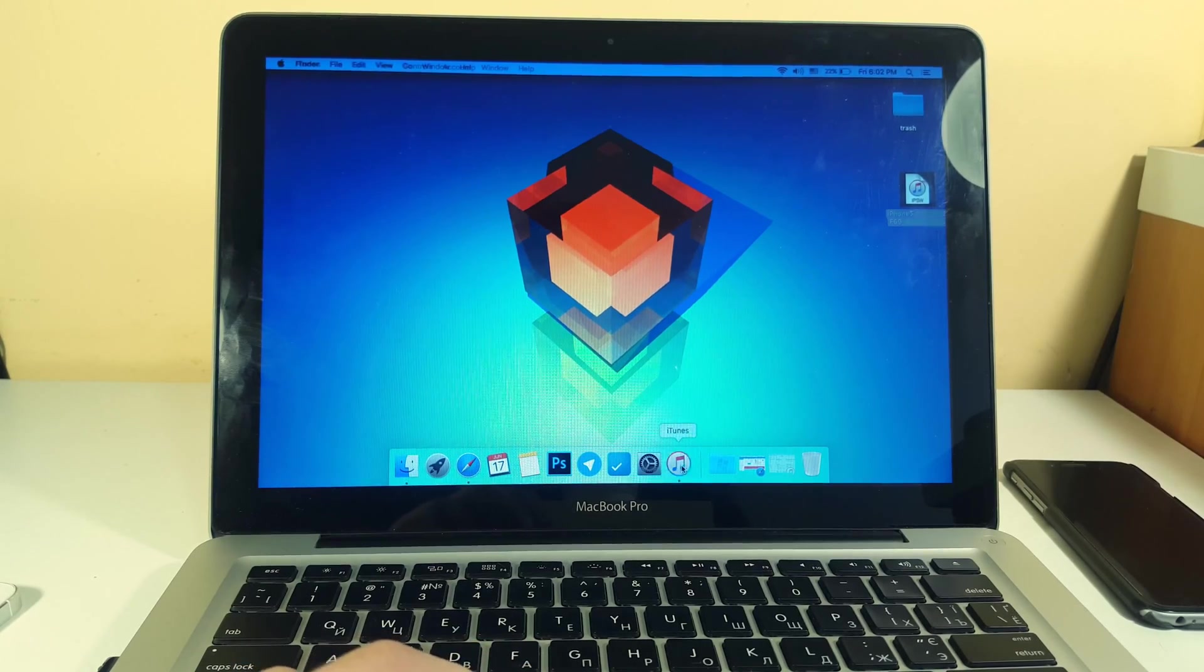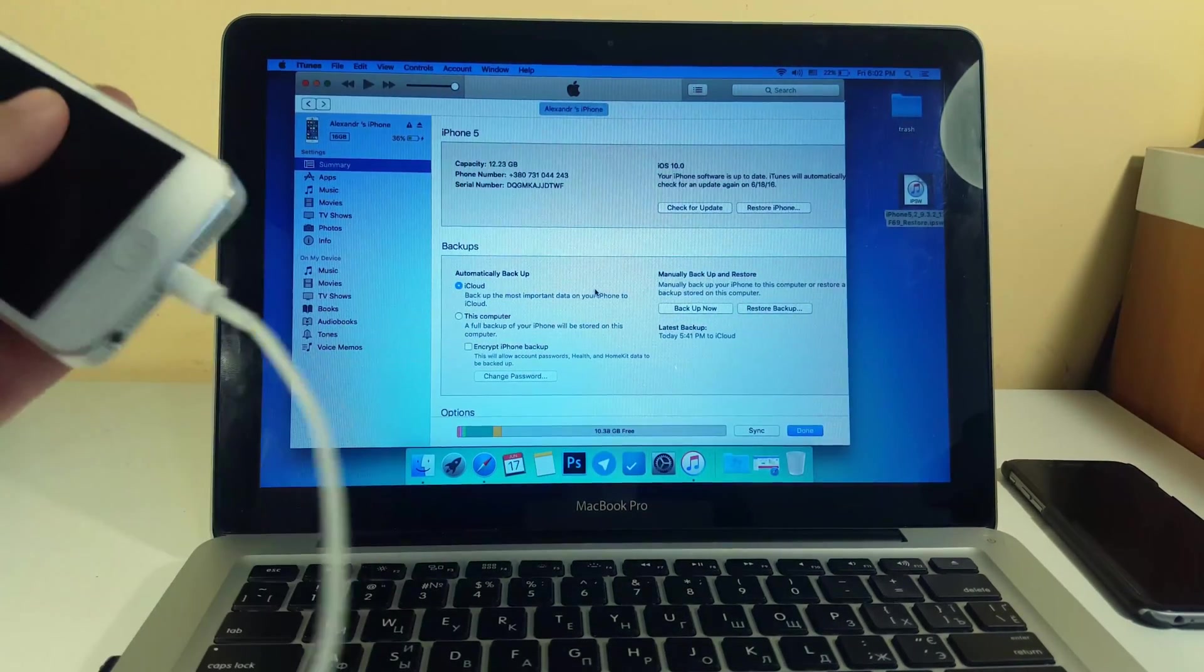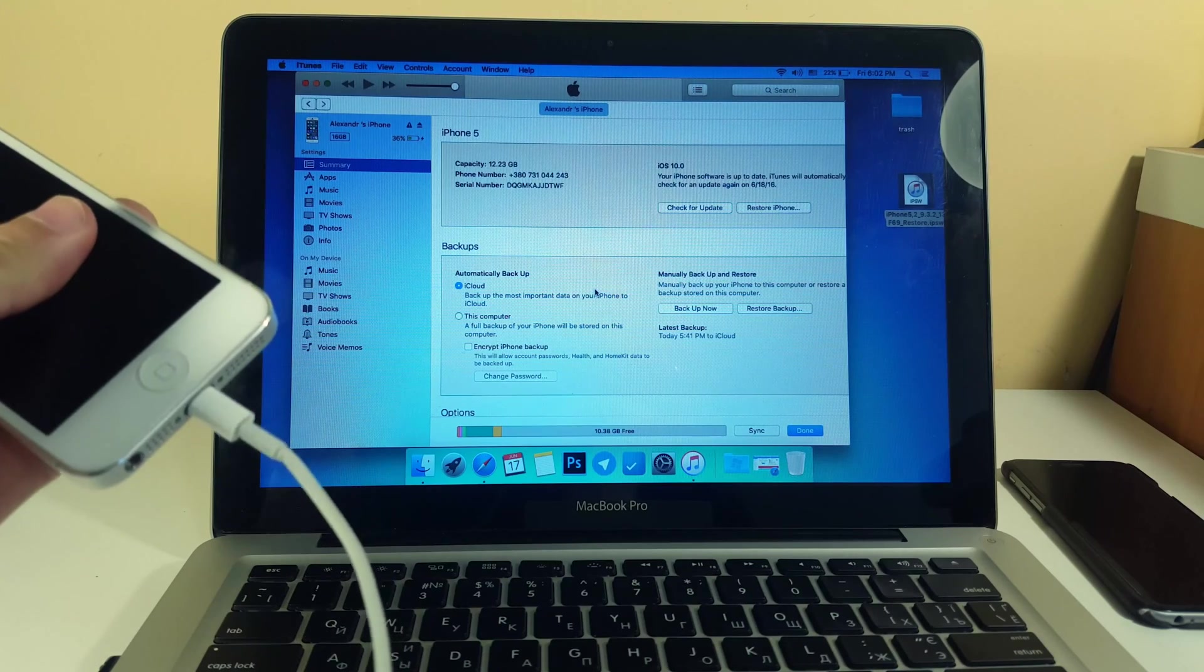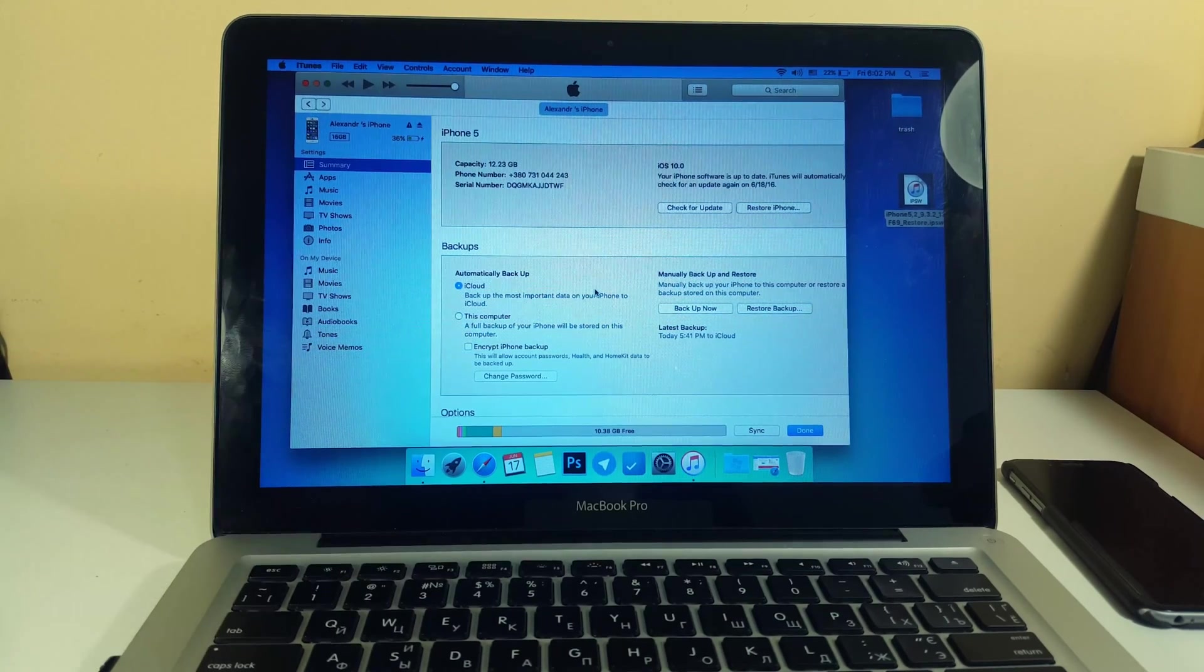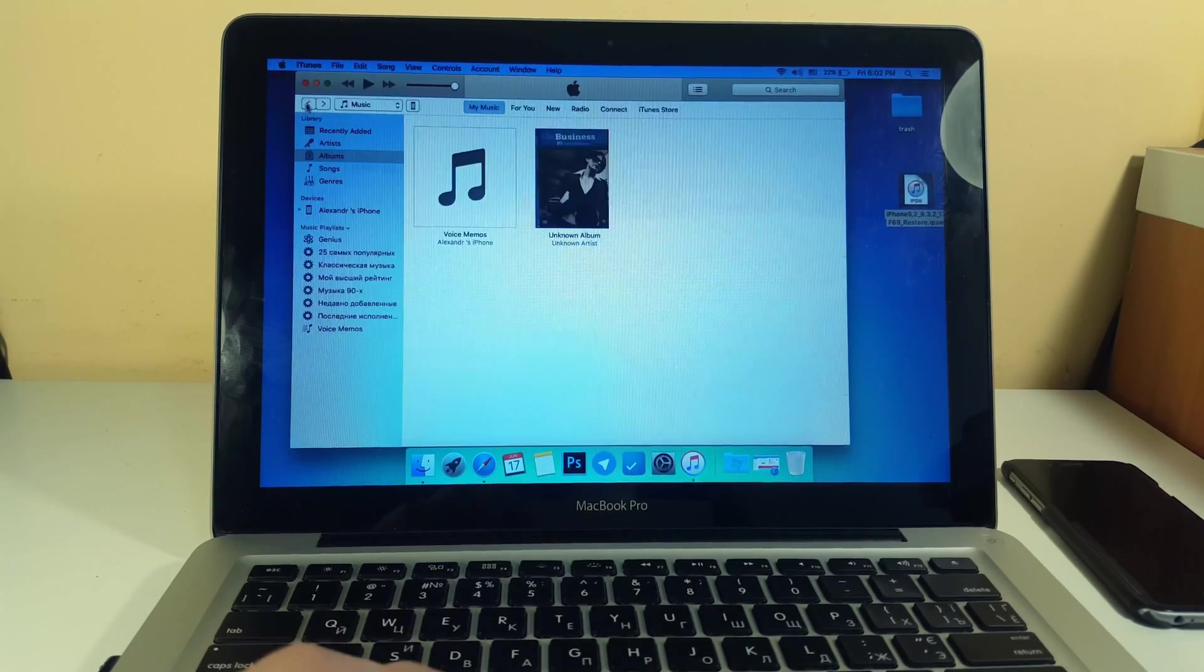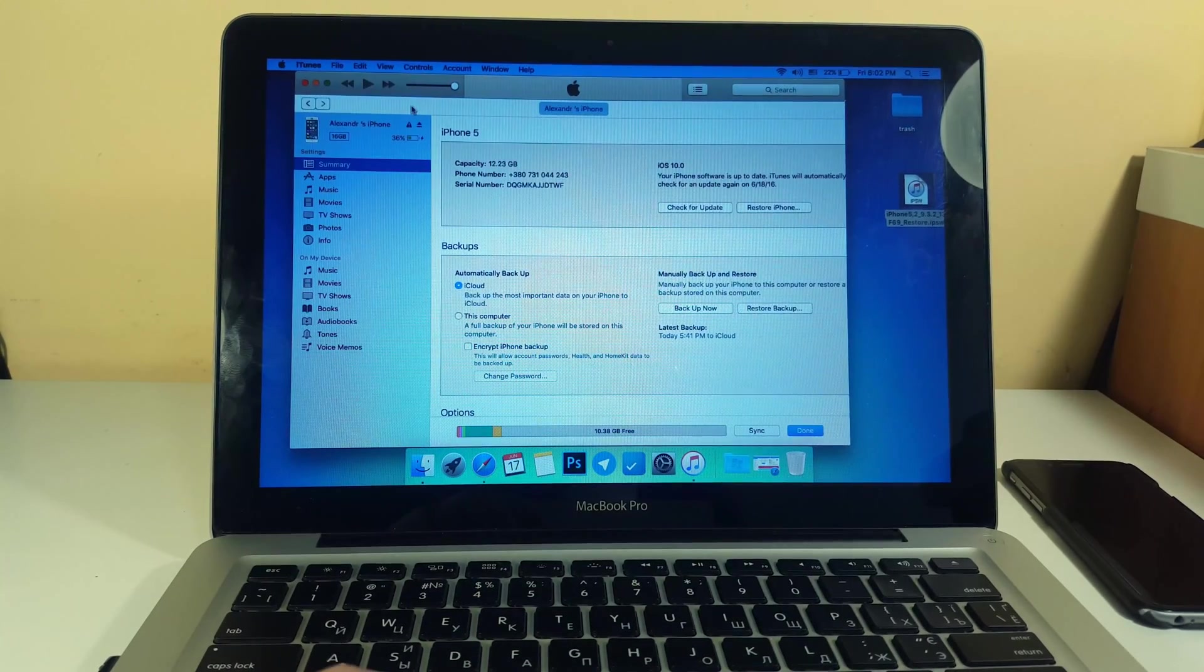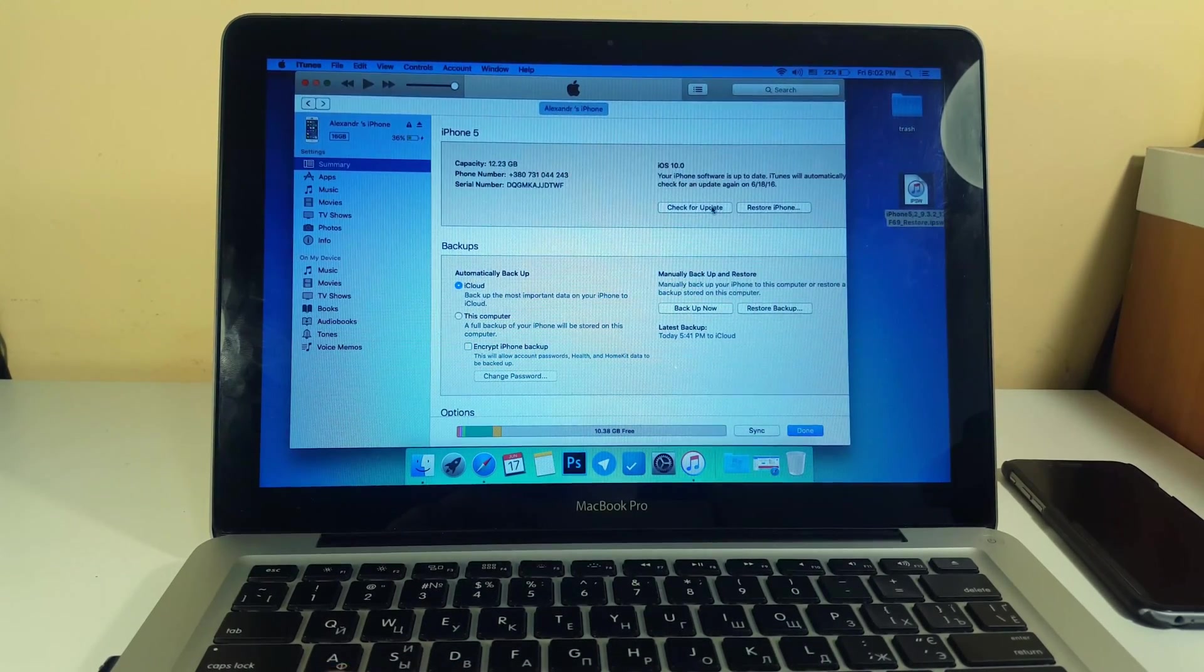Now you need to go to the iTunes and connect your device just like this. So it should be connected to your PC or Mac and now you can go to right here on your device icon here and now there's a trick guys.